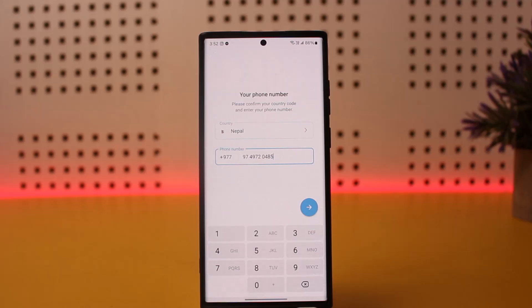Once you're logged in, you can add two-step verification — you can add your Google account verification so that you can access and secure your account, and only you will be able to access it. Hope this helped! Do like and subscribe, and don't forget to leave a comment below if you have any further issues.